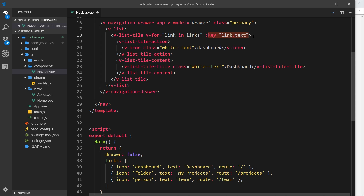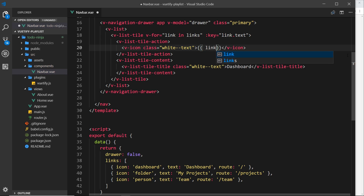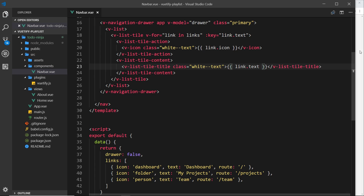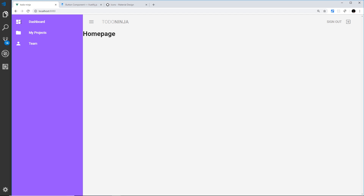Now instead of hard-coded values we output dynamic data. For the icon we use double curly braces and reference link.icon, which will output either 'dashboard', 'folder', or 'person' as we cycle through. For the title text we replace the hard-coded 'Dashboard' with link.text. Saving now, we can see all three items with a different icon for each one — that's looking good.